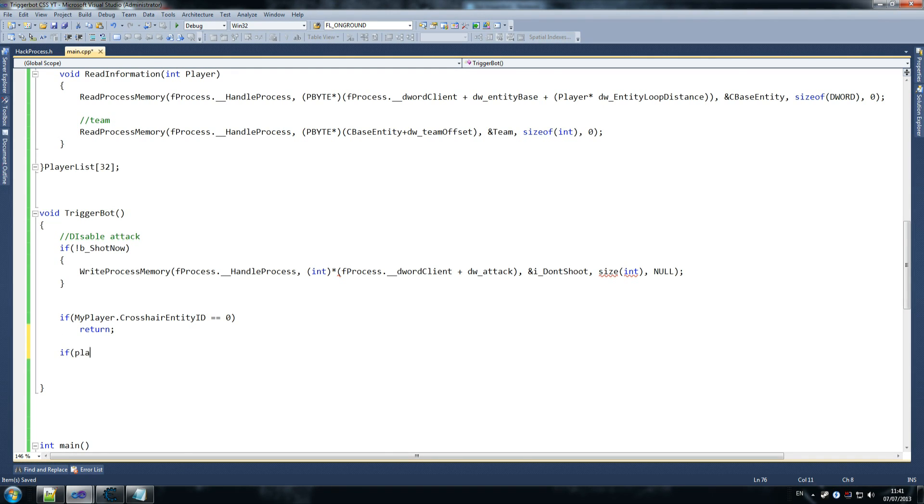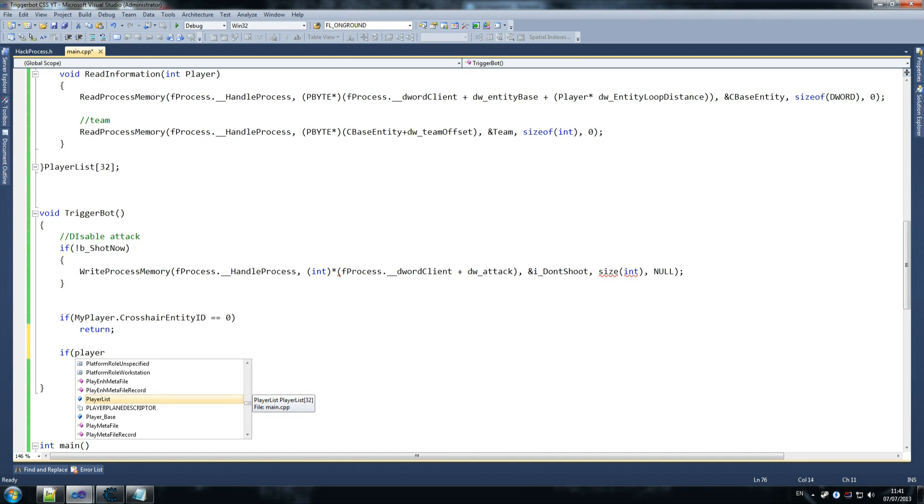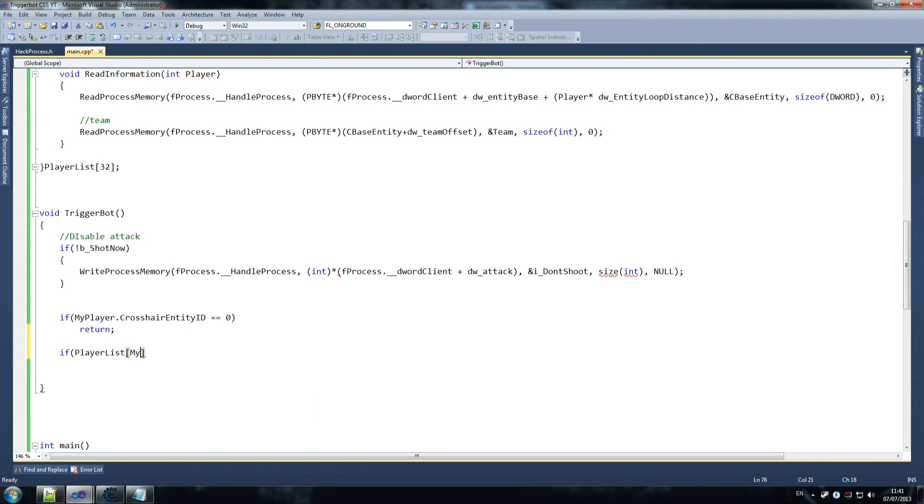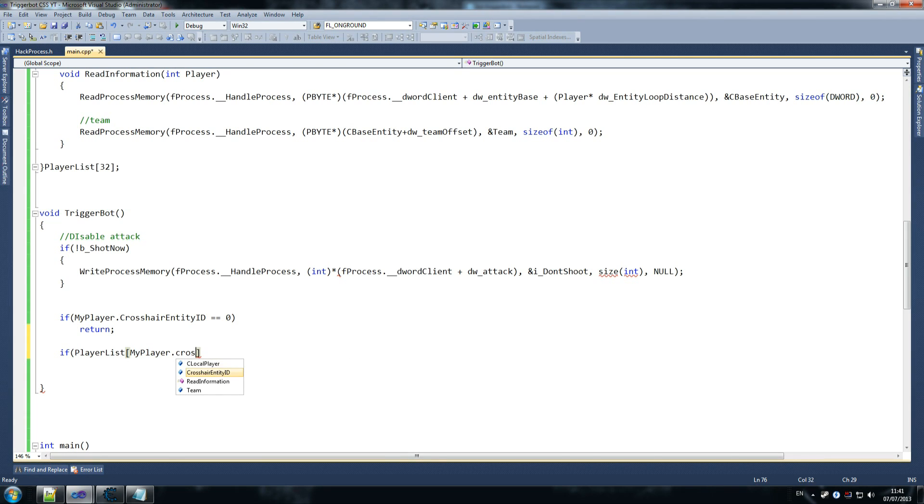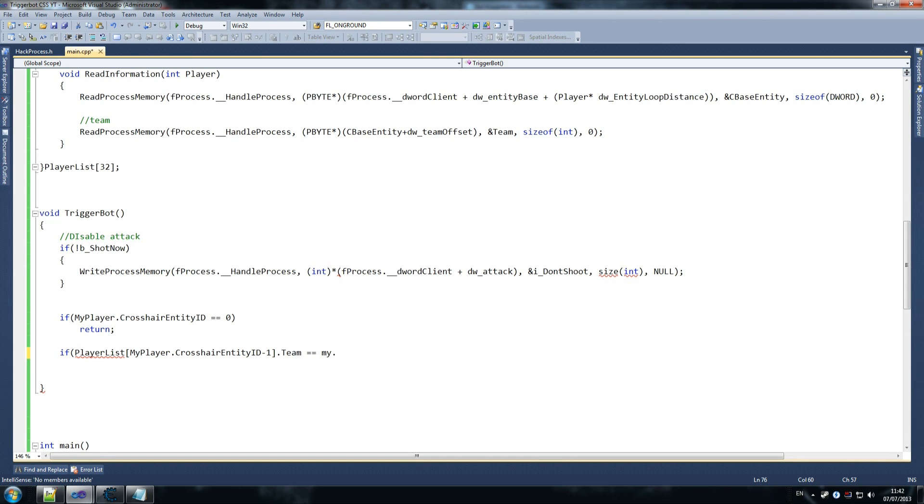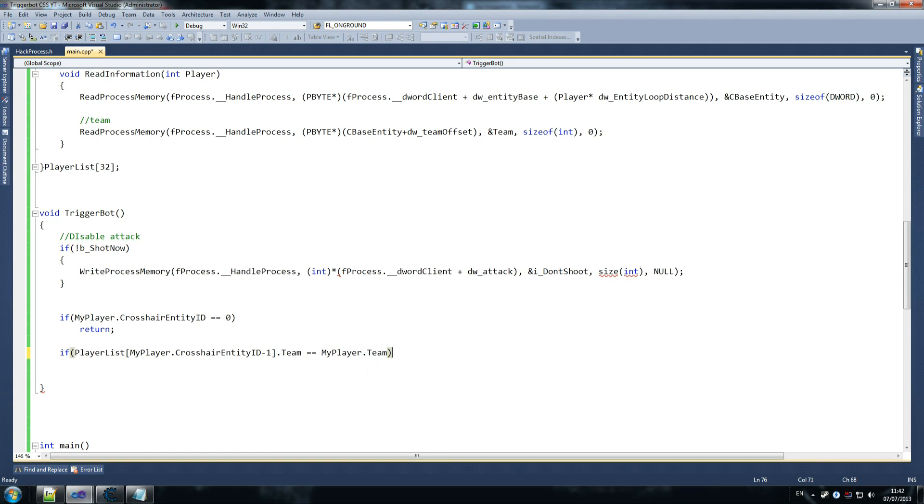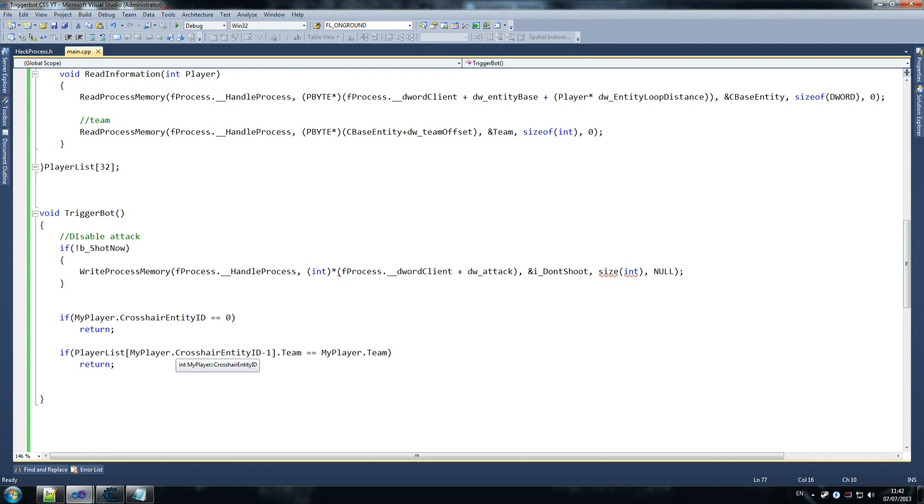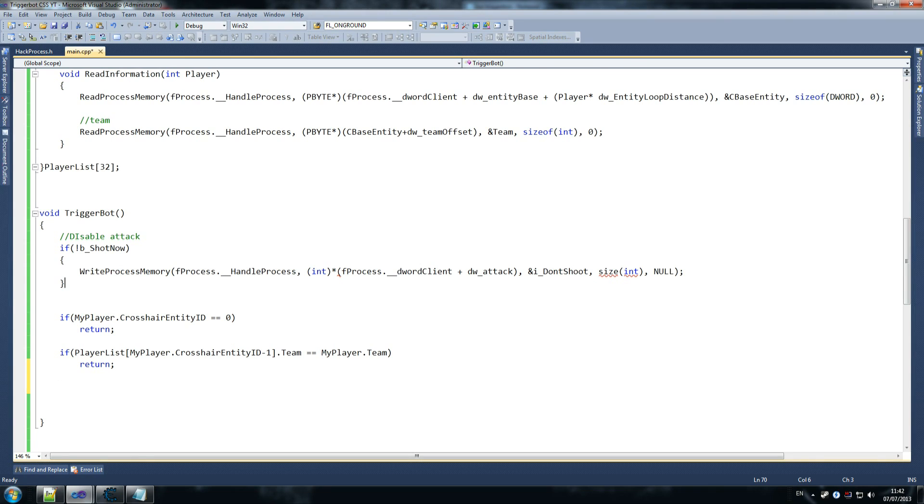If player list, my player. Now this is a bit of fancy looping here and getting the right thing. So minus one, and I'll tell you why in a second we're doing minus one, dot team equals equals my player team. What do we do? We return. Why? Because we do not want to shoot at our friendlies. So what we're doing is, we're doing minus one. Why? Because the crosshair entity ID starts from one. It doesn't start from zero like our normal array. So what have I done wrong here?